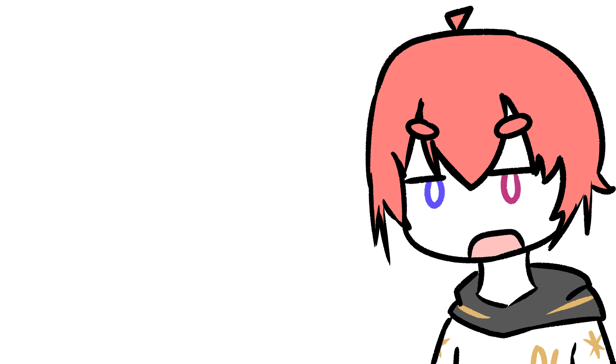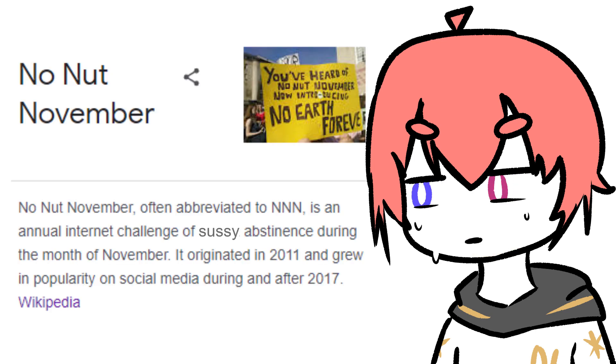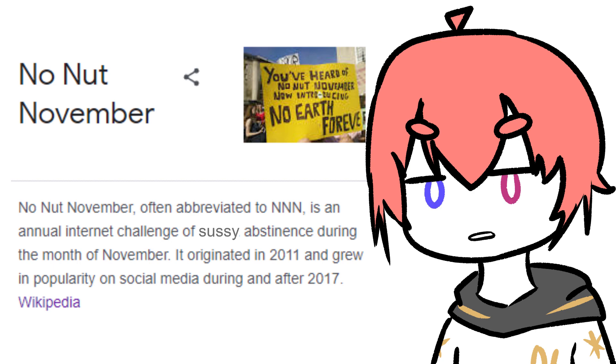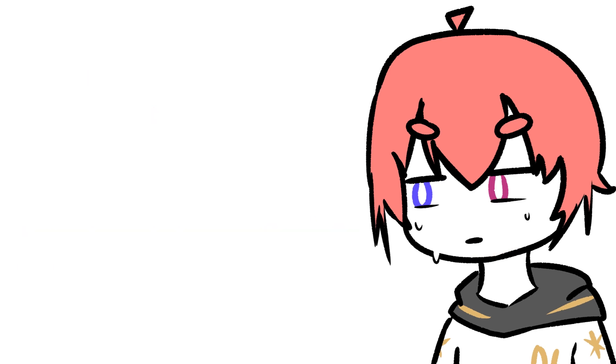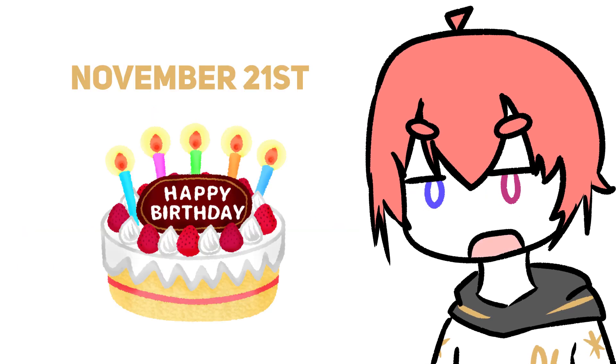But hey, it's November now and I feel like this will be the month. I'm feeling it because it's No Nut November. That means not only am I gonna be more productive, but it's also my birthday month.